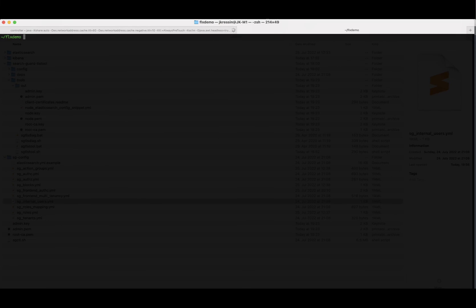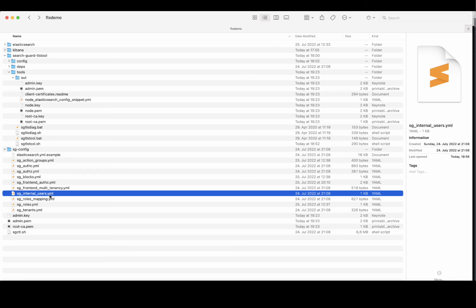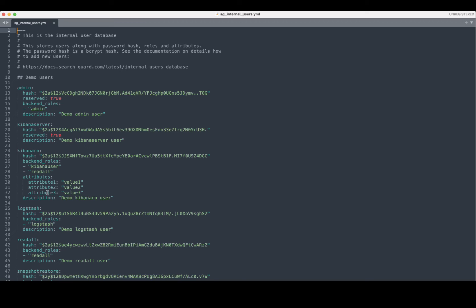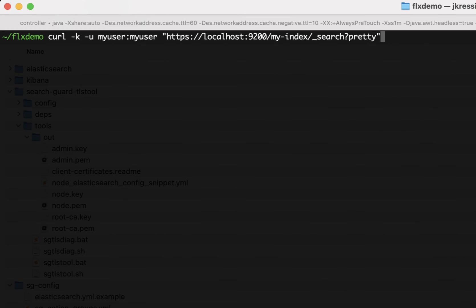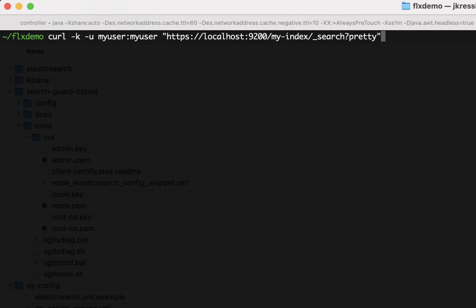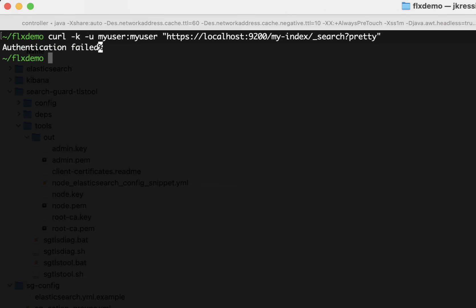OK, so let's try to add a new user. Of course, we could just go to our configuration file SG internal users and add it here. But another cool way to add users, which I want to show you now, is to use SearchGuard control directly. So the user I want to add is called my user. And first, let's see and check that this user, in fact, at the moment does not have any access to the cluster because we haven't created it yet. And you get authentication failed.